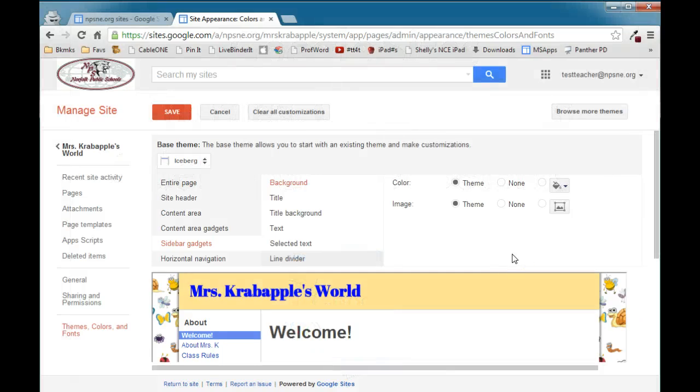In this video, we're going to take a look at customizing the sidebar gadget of a Google site. I've already gone into Manage Site, and I'm on Themes, Colors, and Fonts, and I've selected Sidebar Gadget.